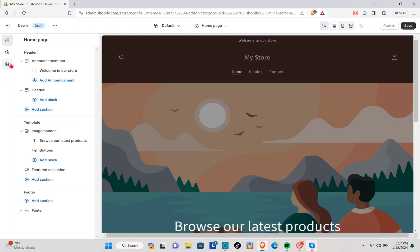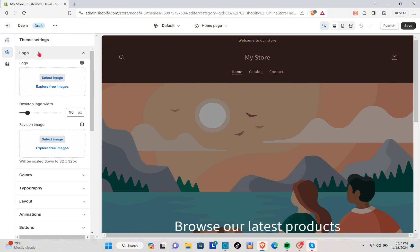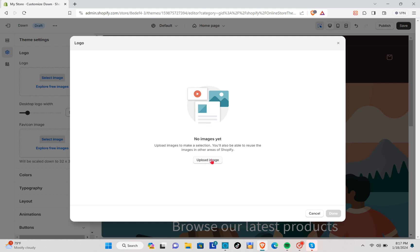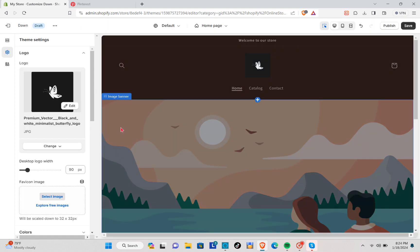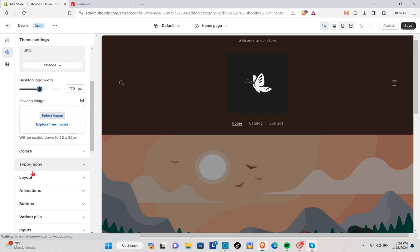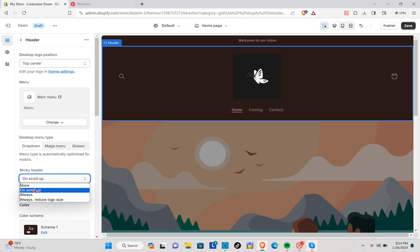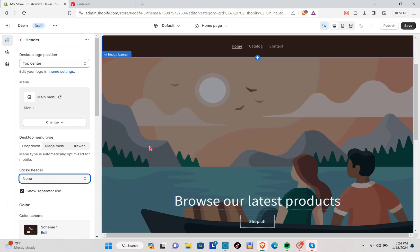Now I'll show you how to upload your logo. Go back to Theme Settings, click on the Logo, select image, then click Upload Image. Here you can enlarge the size of your logo. Make sure that when you click on the Header you turn off the sticky header — go down, click on the Header, then click on Sticky Header and select the None option.